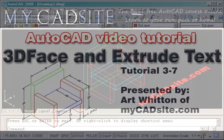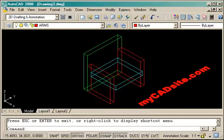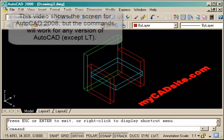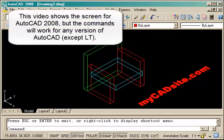Hello and welcome to mycadsight.com. This tutorial will show you how the 3D face command works, and later I'll extrude some text just for fun.